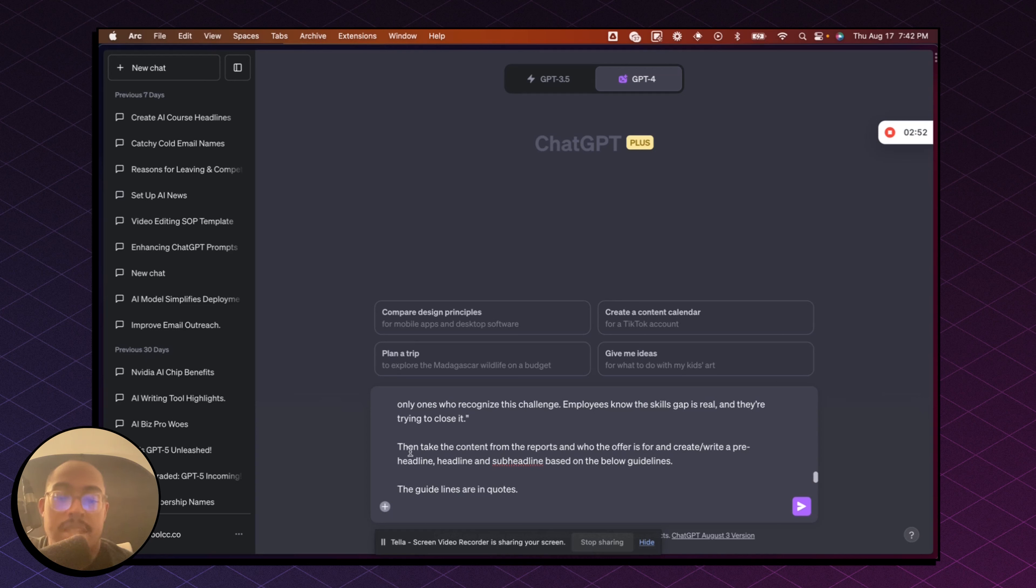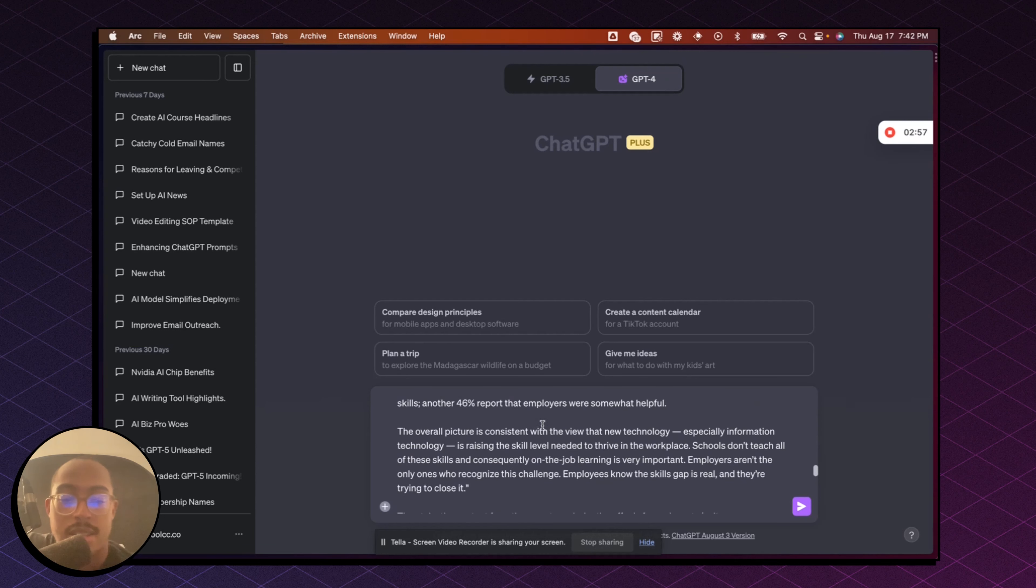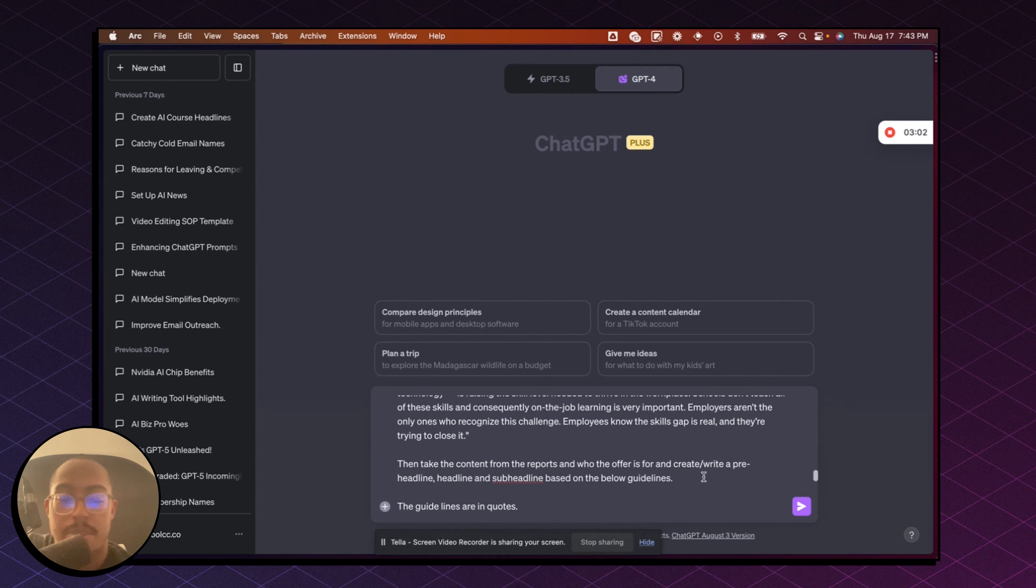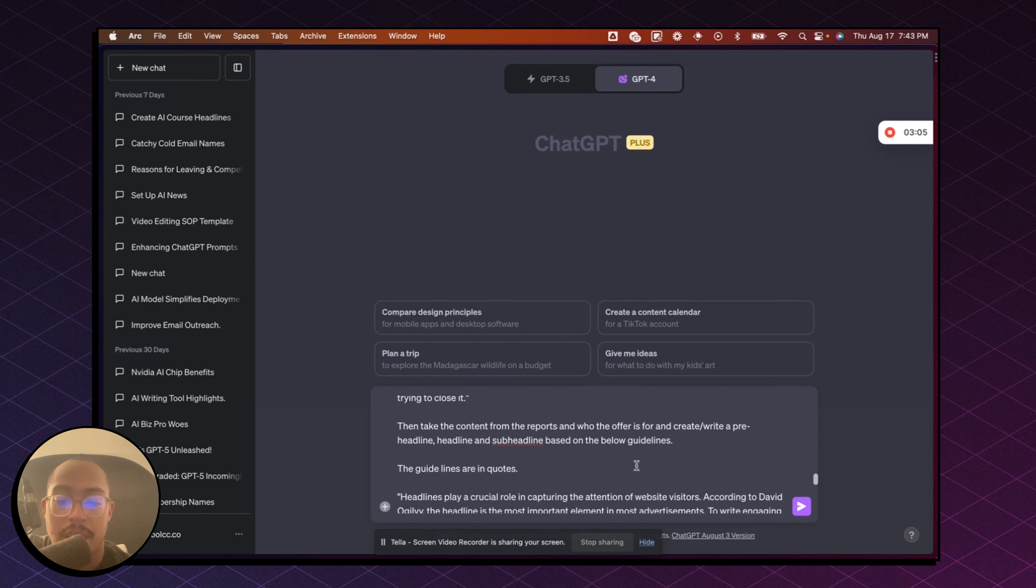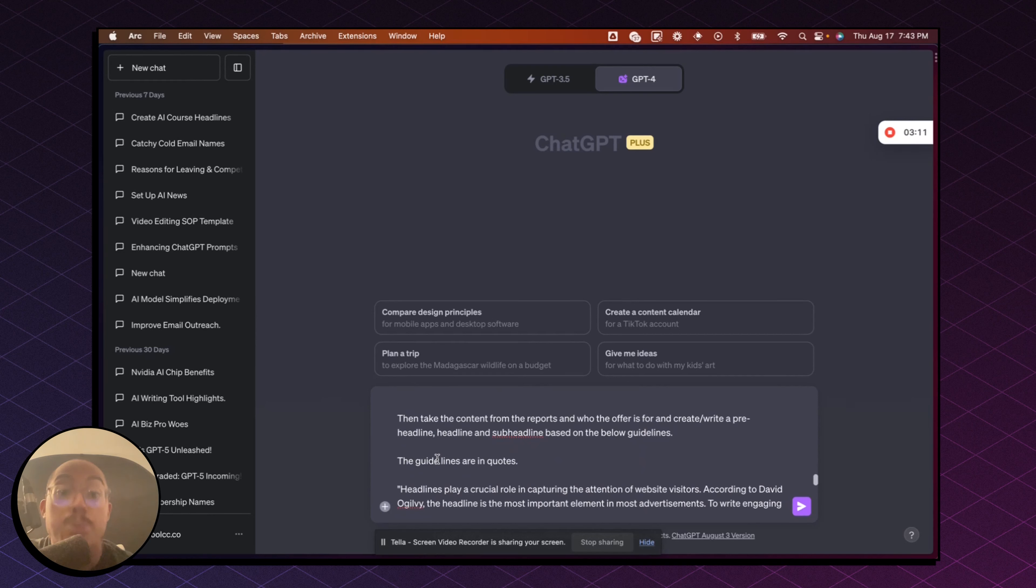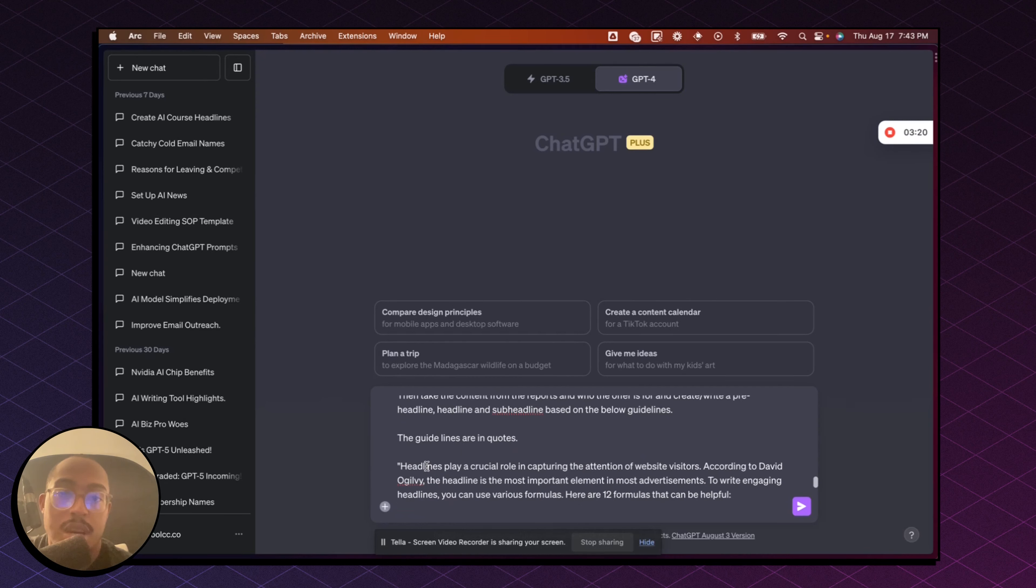Then after that, I said, take the content from the reports, meaning the PDF that will upload as well as what was in the quotes above, and then create a pre-headline, headline, and sub-headline based on the below guidelines. So the guidelines, now this is where the second thing we're combining, right? We're teaching ChatGPT how to create these headlines properly, right?